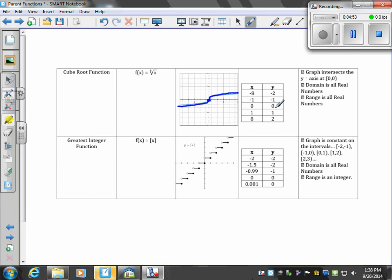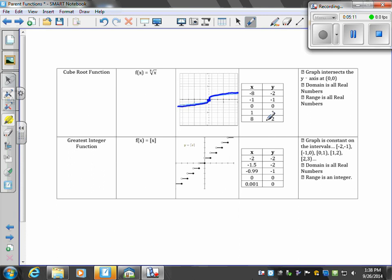Let's test a few points. Negative 8: the cube root of negative 8 means what times itself 3 times gives you negative 8, and that's negative 2. Let's test positive 8. What number times itself 3 times gives us positive 8? That would be 2 times 2 times 2.